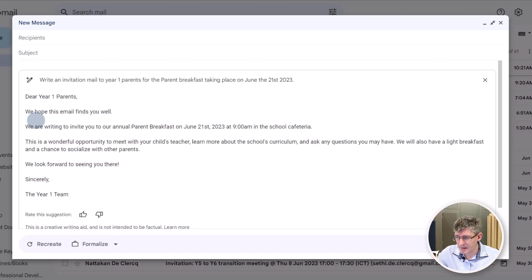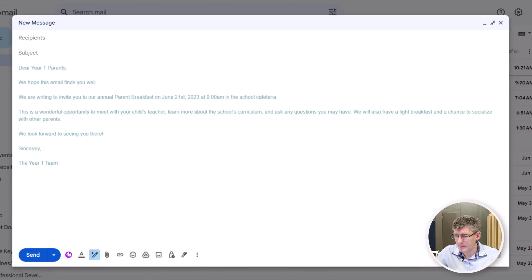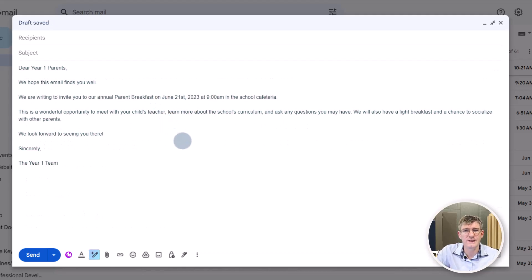There we go. We hope this email finds you well. We're writing to invite you to our annual parent breakfast. We can insert this into our Gmail and then tweak all the details before we send it out.